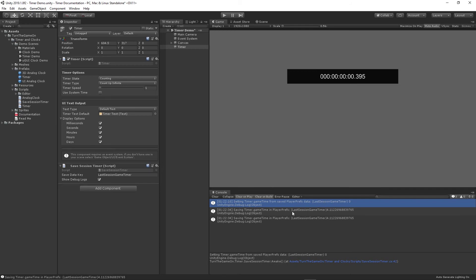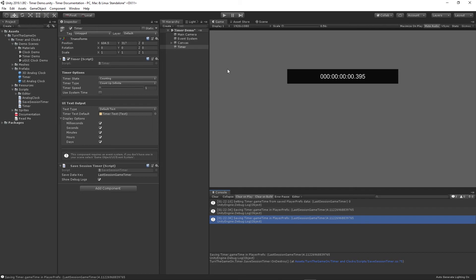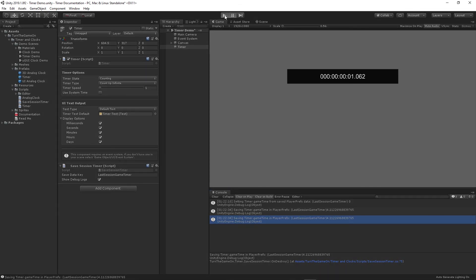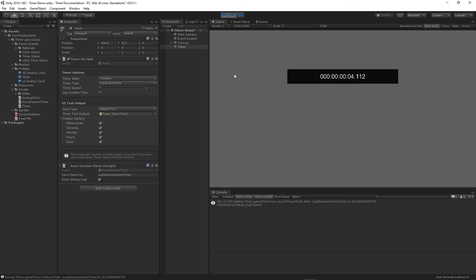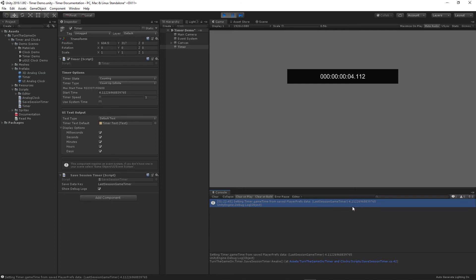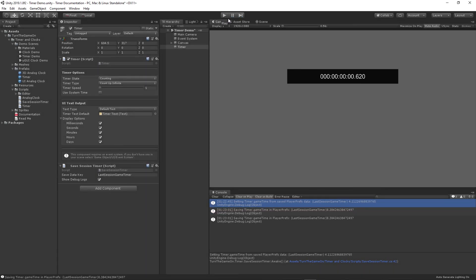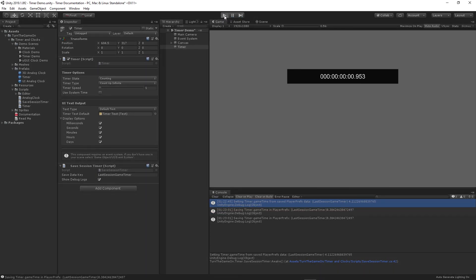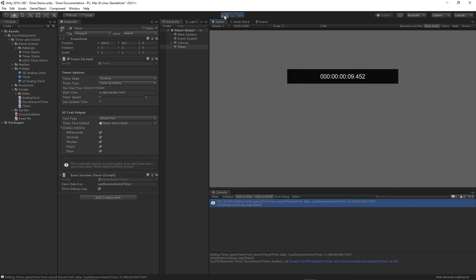And we could see that the save session timer script saved the player prefs value. So now if I pause the editor and press play again, when the script starts up, it's going to load the player prefs data. And this time it found that value. And it's 4.112. I'll go ahead and unpause. Now it was at 8 seconds when I turned off play mode. Turn it back on. And we're counting up again. So at this point we actually have a game timer that's being saved. And it can go up to 10,675,199 days. Which is more than enough time to track your player's play time.